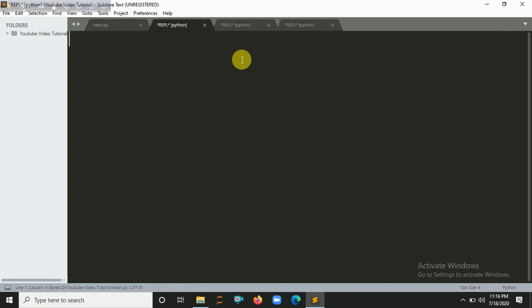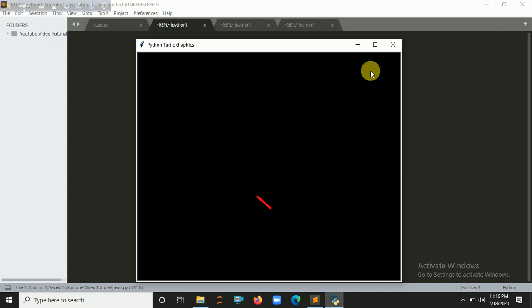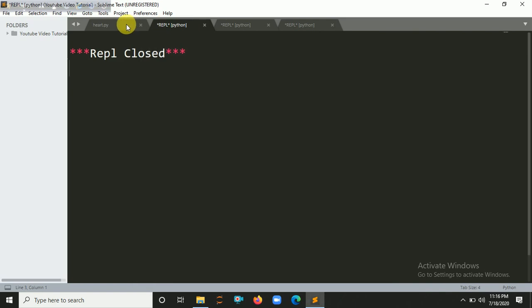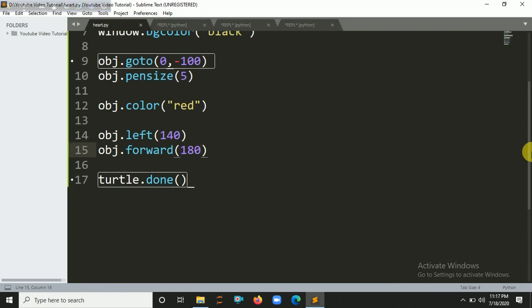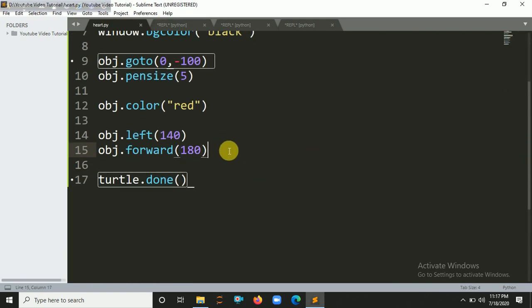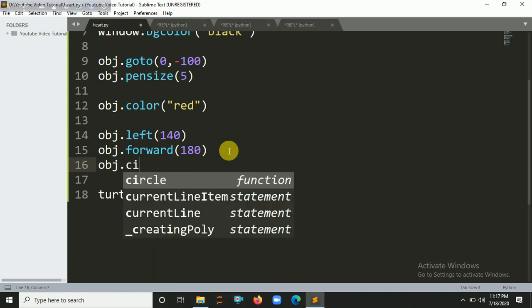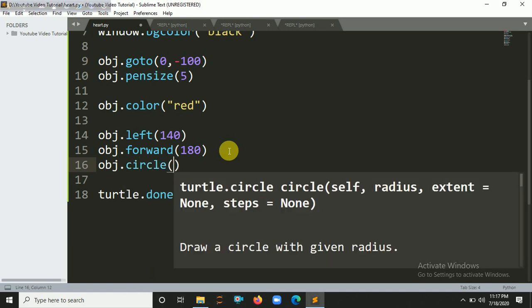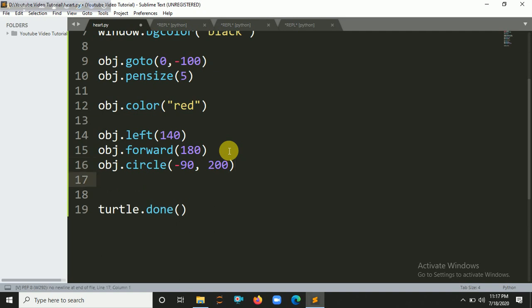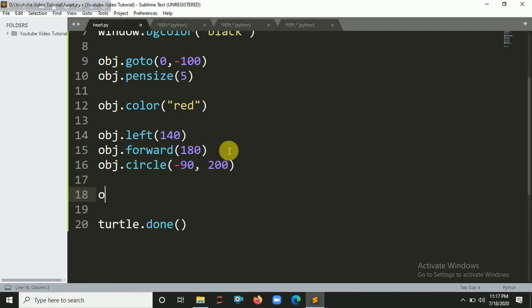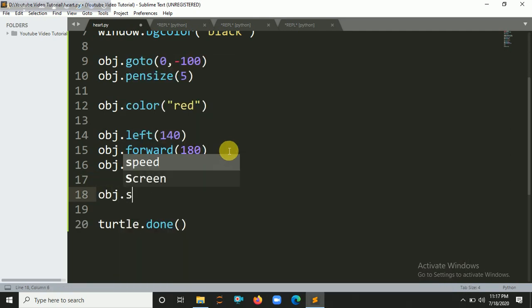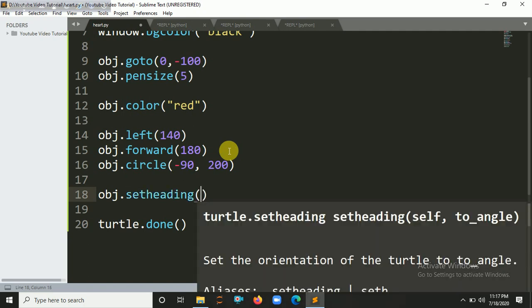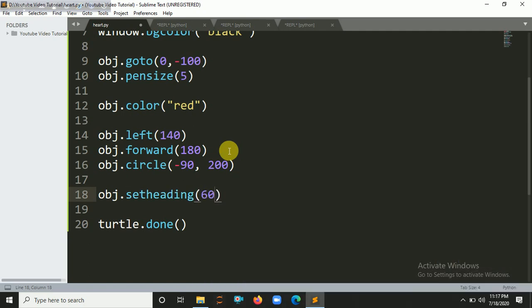Now we have to create a half cycle over here. So obj.circle - for circle that's minus 90 because I'm going to create a half circle with 200 radius. Actually the circle radius is basically 360 degrees. Let's create a set heading here - setheading, let's say 60 degrees.